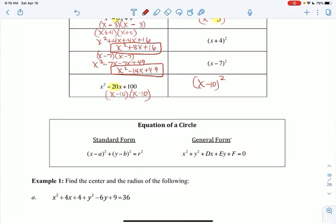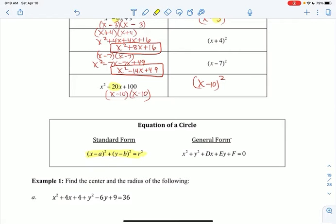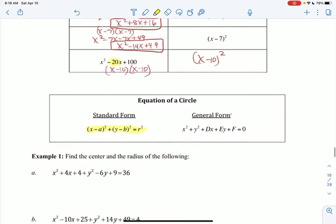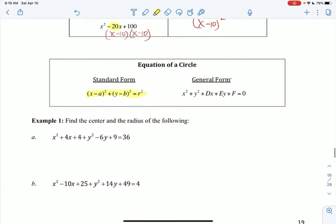The standard form of the equation is the one we were working with yesterday. Today we're going to have a general form: x squared plus y squared plus dx plus ey plus f equals zero. I'm going to take that general form and put it into standard form so that I can recognize the center and the radius.